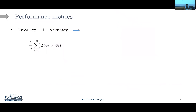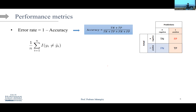Now let's talk about performance metrics. For KNN, people typically report error rate instead of accuracy, but error rate equals one minus accuracy. Error rate summarizes the number of incorrect classifications — it counts misclassifications. So the error rate is the average number of misclassifications across the entire dataset. A good classifier has the smallest test error. If the data is highly imbalanced, we should use F1 score, precision, and recall instead.